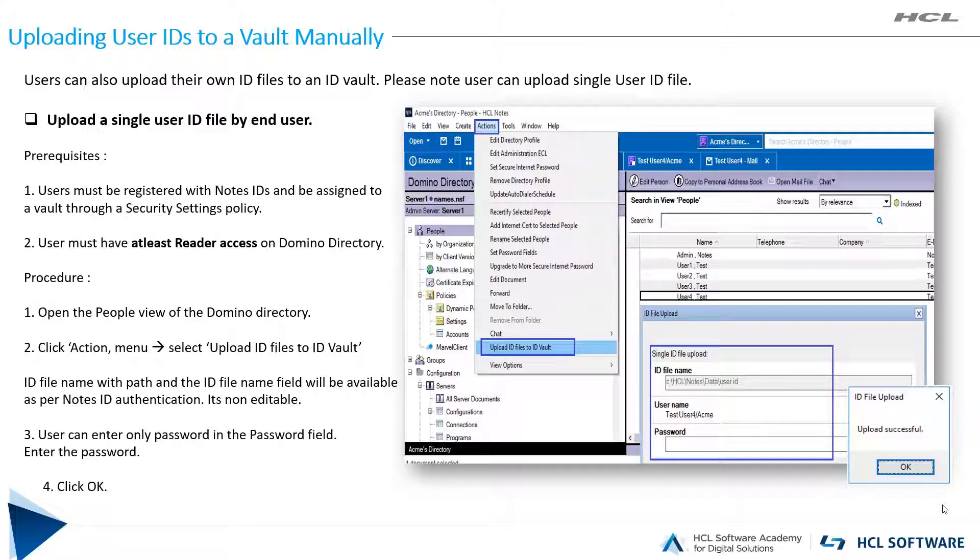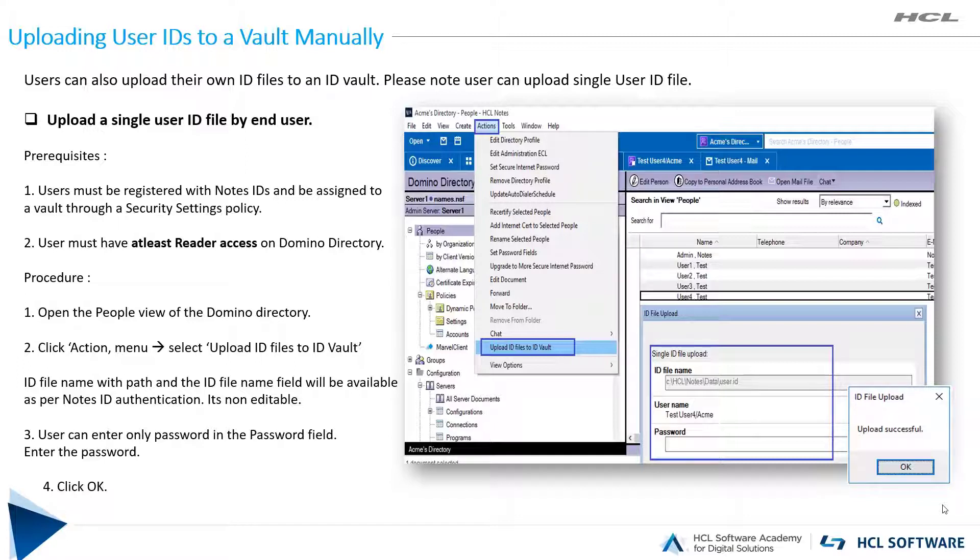As per the prerequisites, the user must be registered with Notes IDs and assigned to an ID vault through a security setting policy. The end user must have at least reader access on the Domino Directory.